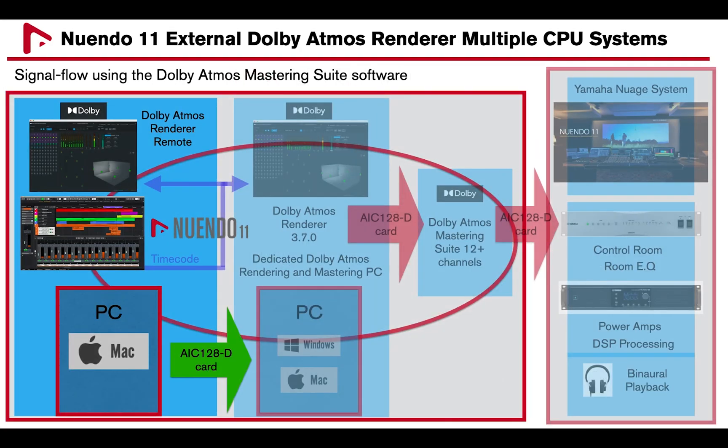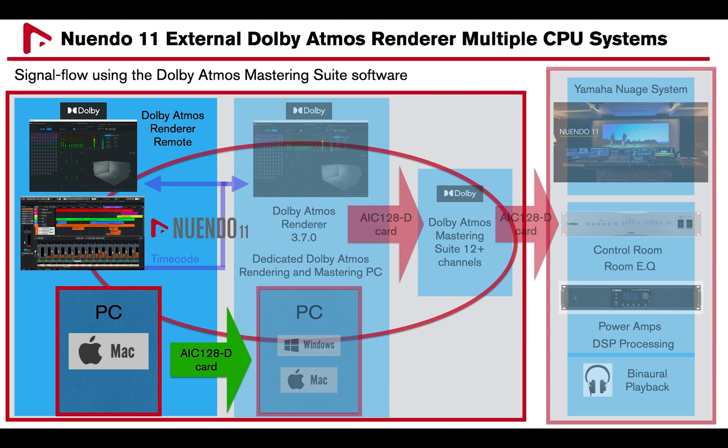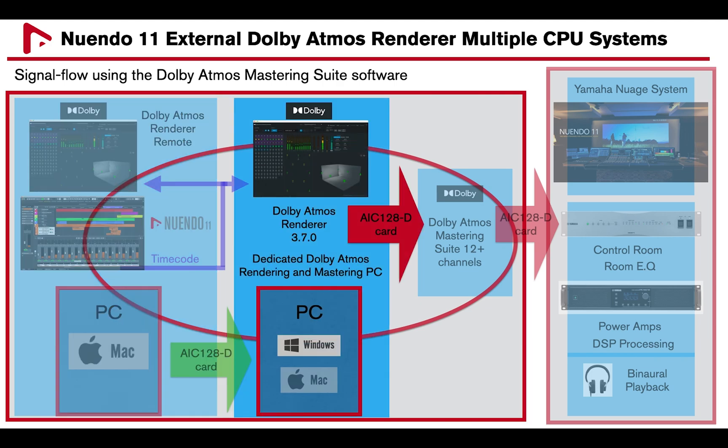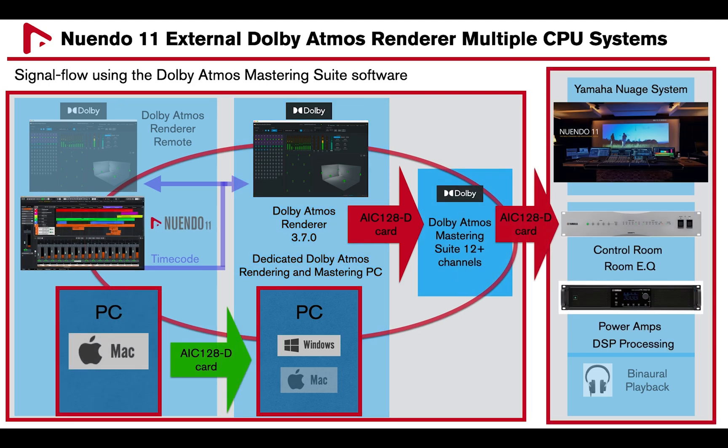In this example, I will use a Mac computer to run Nuendo 11 and a Dolby Atmos Renderer remote software, and a Windows computer to run the Dolby Atmos Renderer 3.7 using two Yamaha AIC-128D Dante PCIe cards.